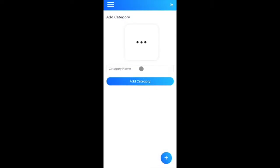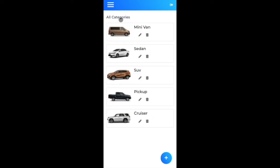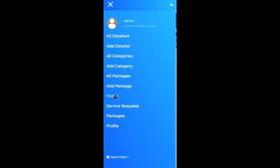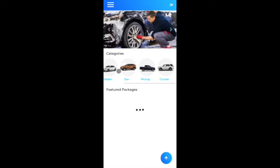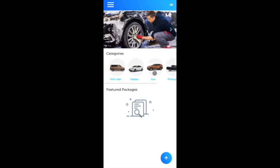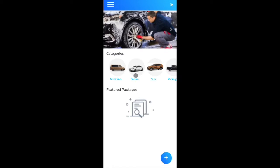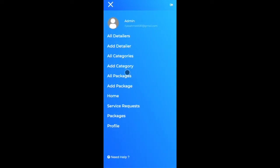After creating all five categories — cruiser, minivan, pickup, SUV, and sedan — the All Categories listing shows all of them. On the home page, these appear as a scrollable section. Clicking any category will filter featured packages below, but at this moment there are no featured packages yet.